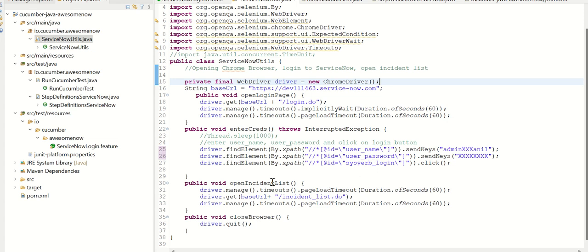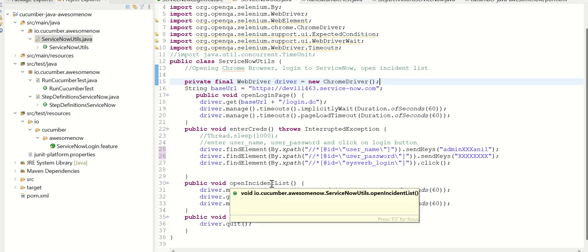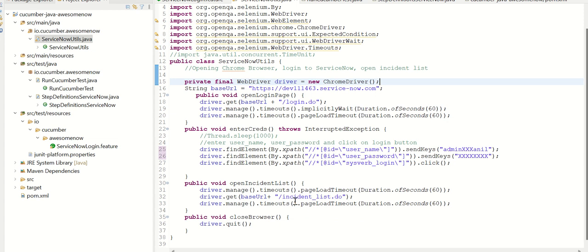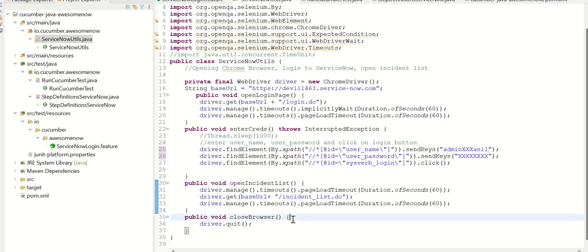The third function is open incident list, where I'm trying to open a page called slash incident_list.do. Now these are the key functions, as I mentioned, which is doing the Selenium implementation. And finally, the closed browser, which is doing this quit.